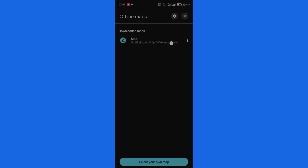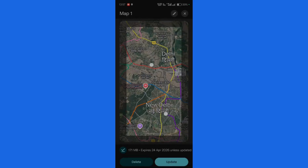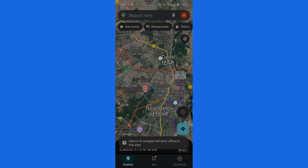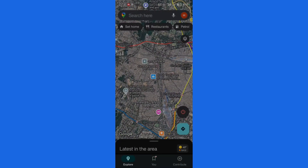Once your offline map has been successfully downloaded, you have several options available. You can update the map by clicking the 'Update' button, view it, rename it, or delete it. To view the map, click onto the three dots and select 'View'. Here you can see you are currently viewing the offline version of the map.